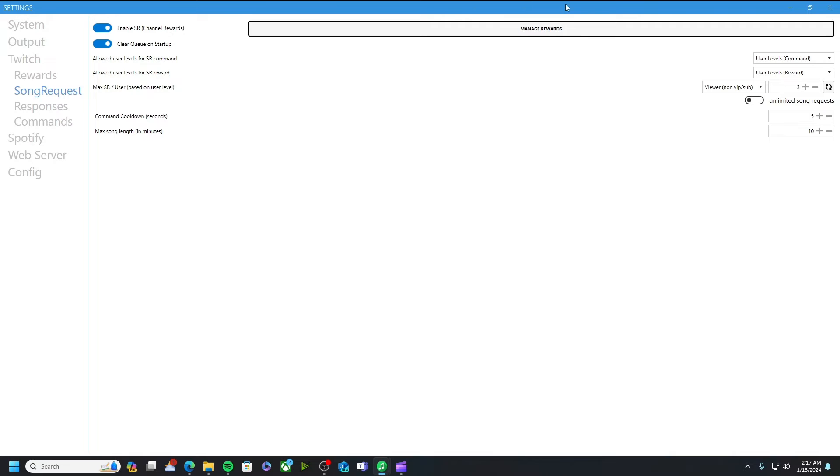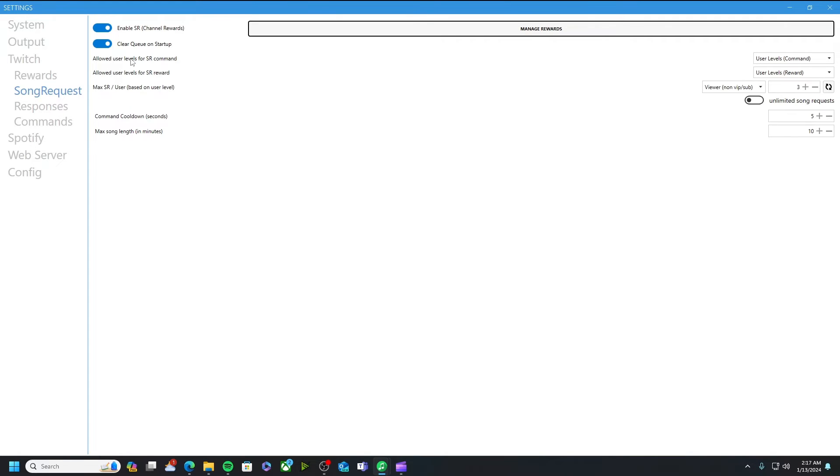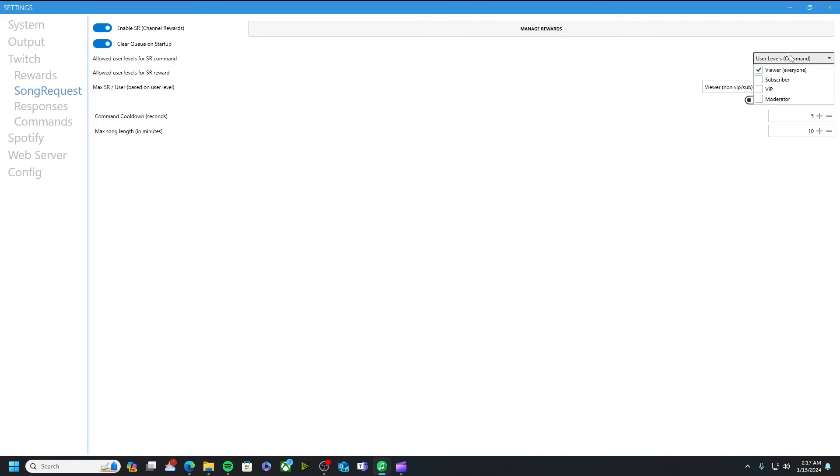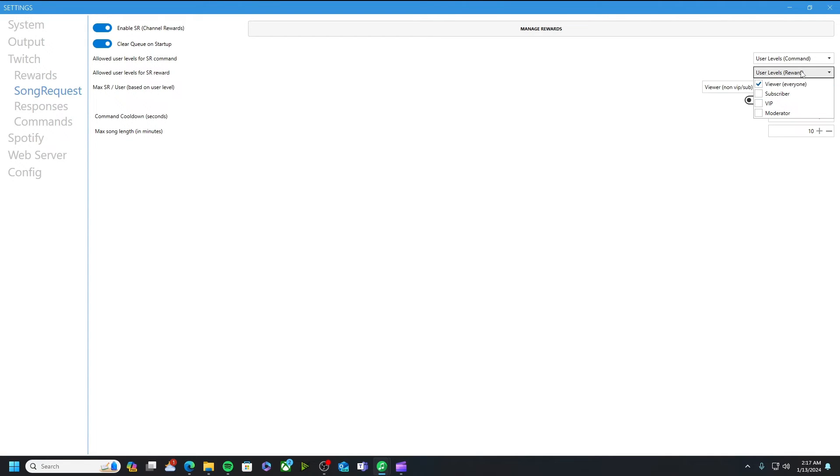You also have some other settings on here like I have clear queue on startup. What this basically does is any songs that were in queue from last stream or anything like that they automatically get cleared as soon as you start up songify. Other things that I have on here is allowed user levels for the song request command. I just have that set to have viewer for everyone. Same with the reward.